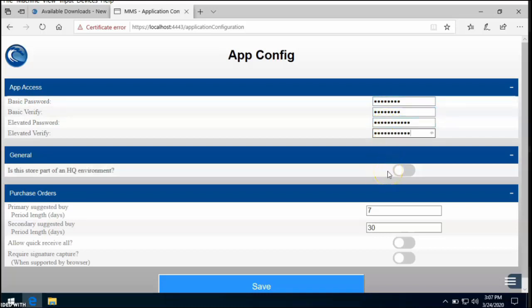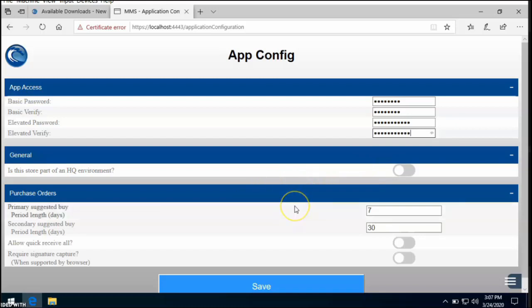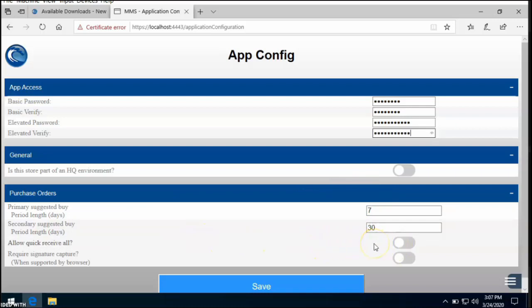Next if your store is running as part of an HQ environment, go ahead and select this so it writes to the database correctly, in this case it does not. And then here is some suggested buy options for the purchase orders. For more questions on this, you can refer to the user guide. For now we'll just leave this as default. Then this quick receive all gives an option for orders that come in to have a receive all button.